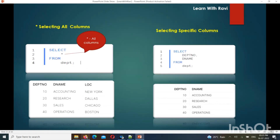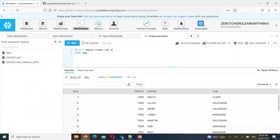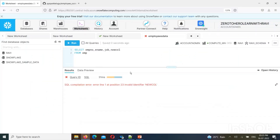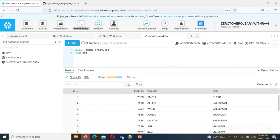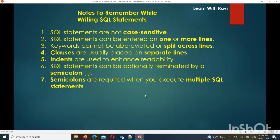There is an error — invalid identifier on line one, character 23. The column name is not able to be identified, so the column error is shown. One of the three column names has a typo error. SQL statements are case sensitive, unlike Python. In SQL, case sensitivity must be kept in mind.